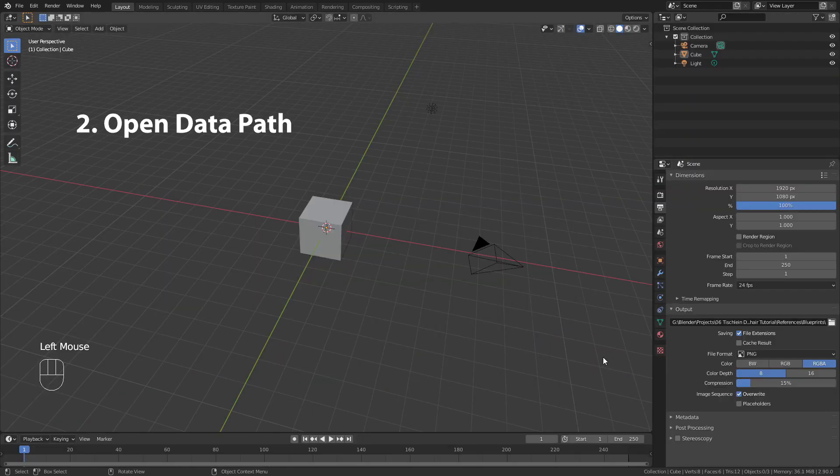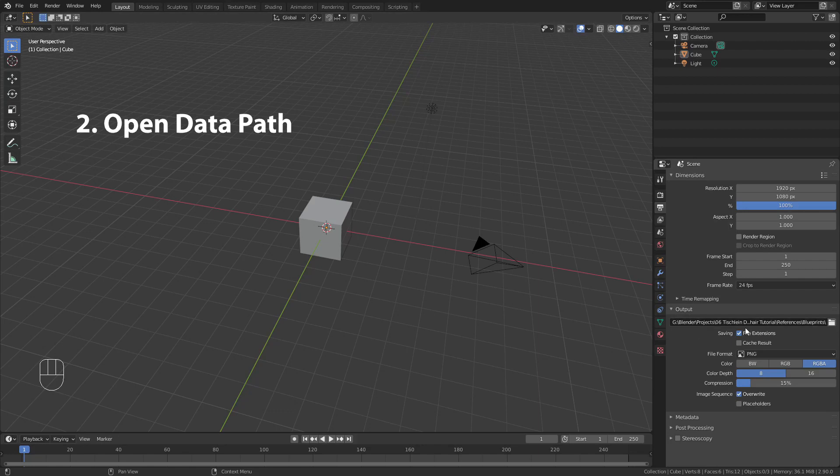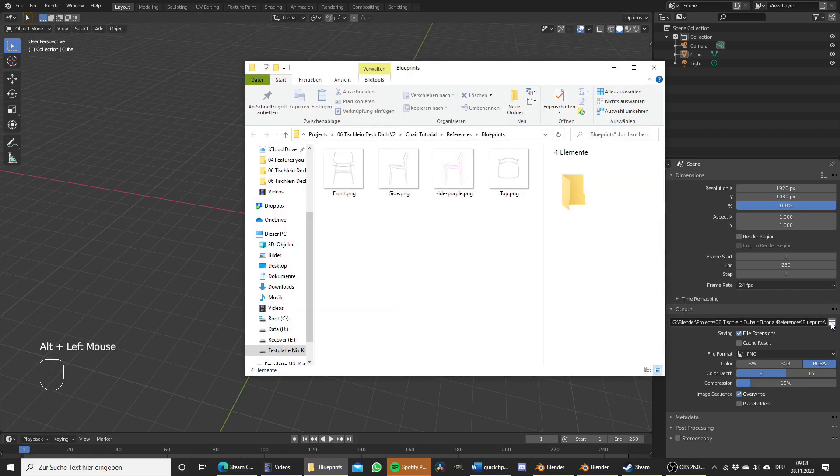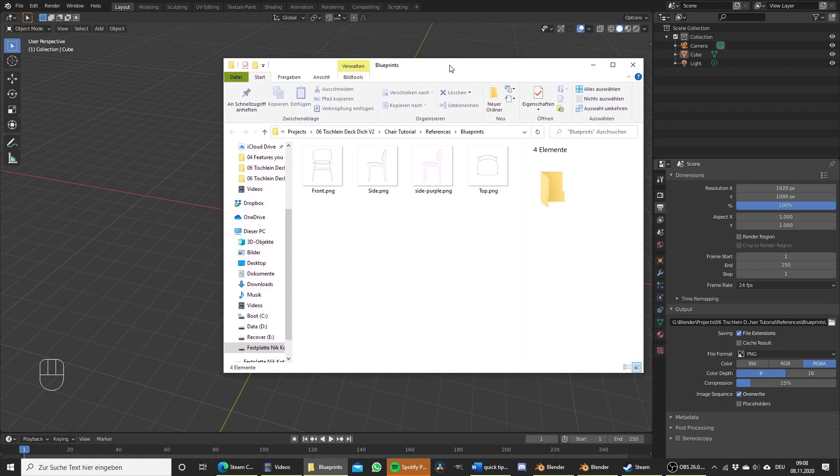Whenever you have a file path in Blender you can hold down Alt and left click on it to open it up in your default file browser.